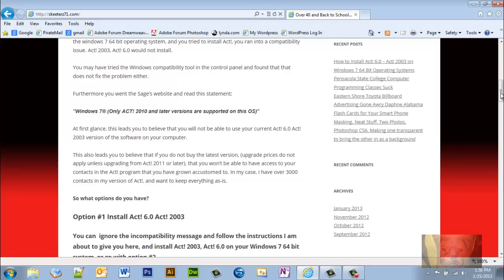This also leads you to believe that if you do not buy the latest version, the upgrade prices do not apply unless you upgrade from 2011 or later, that you won't be able to access your contacts in the ACT program that you have grown accustomed to. In my case, I have over 3,000 contacts on my version of ACT and I want to keep everything as is.